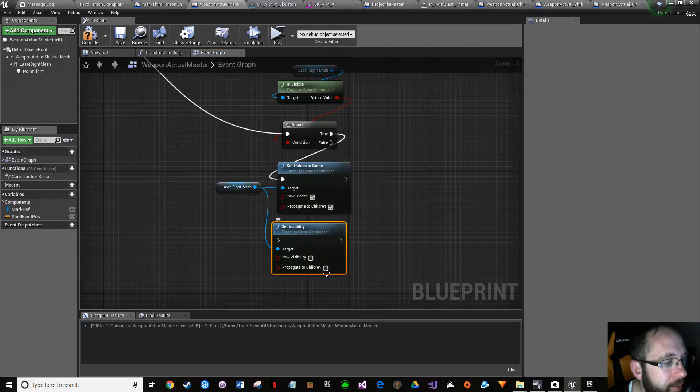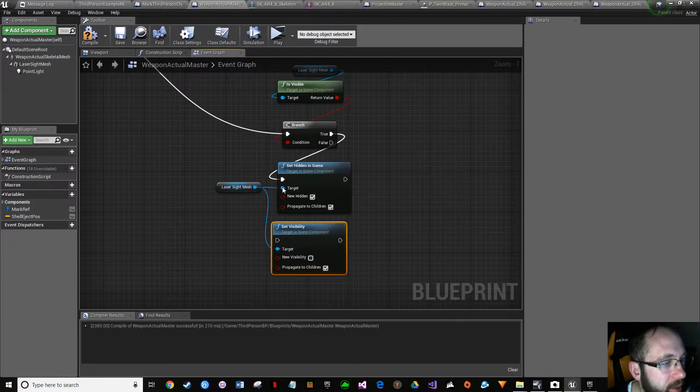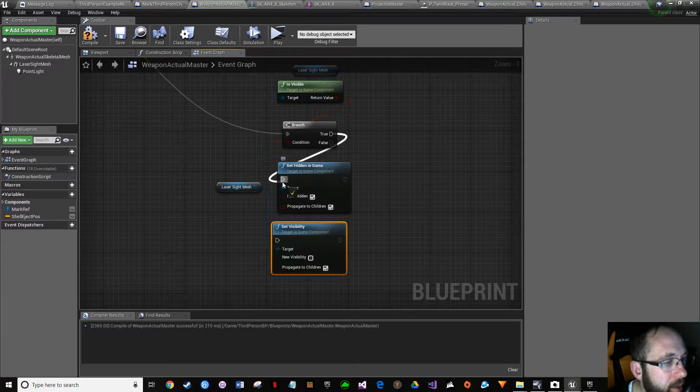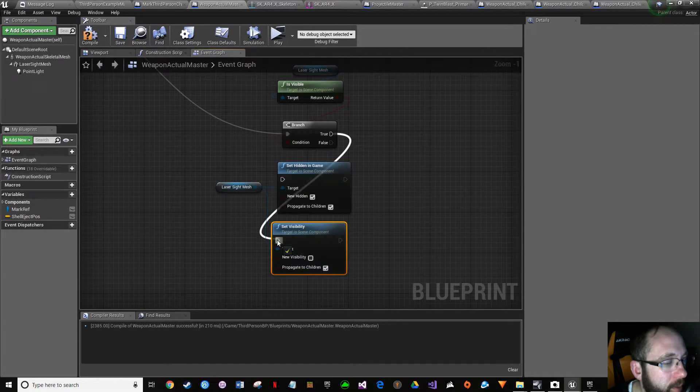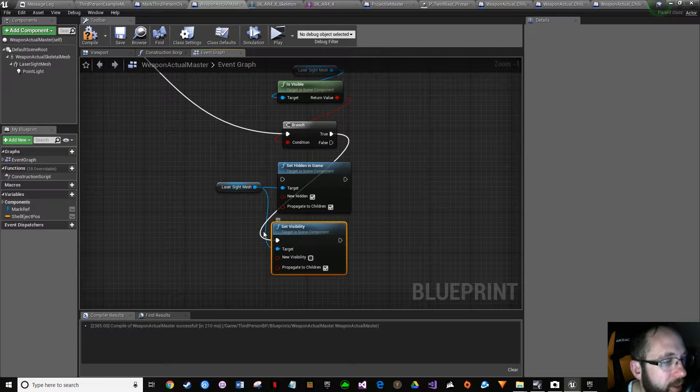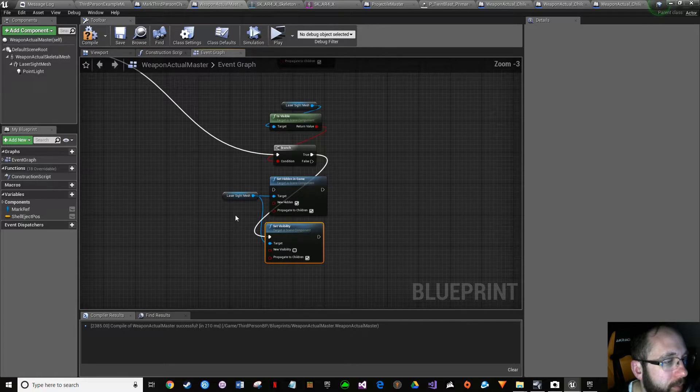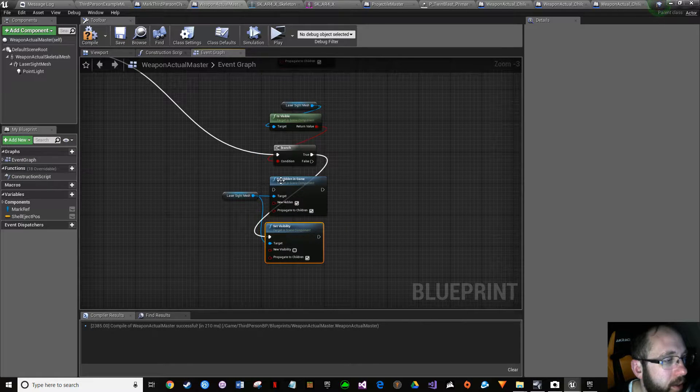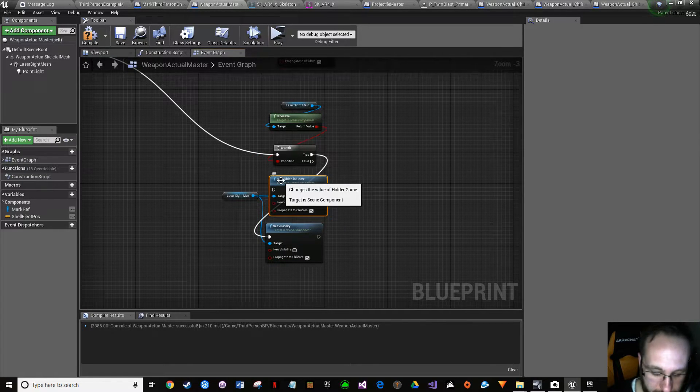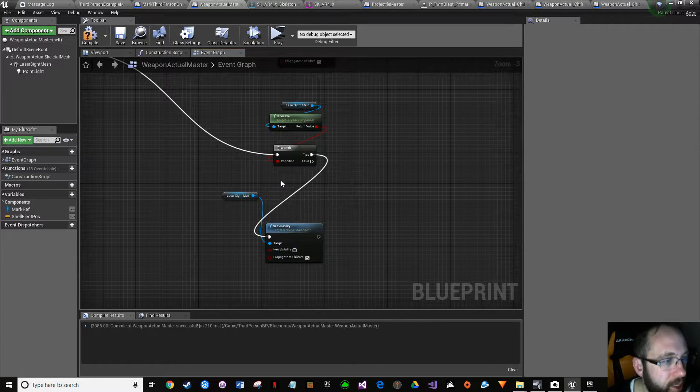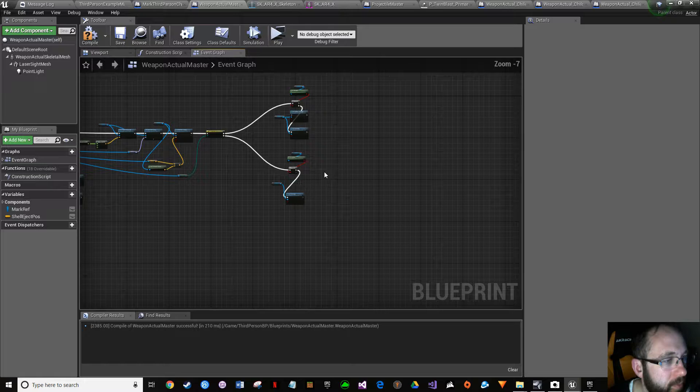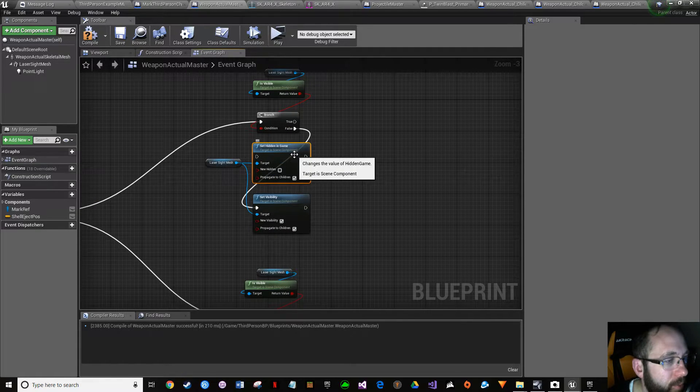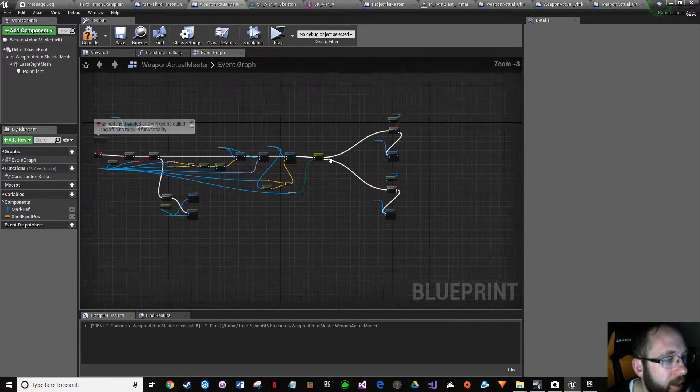Now we can delete the functions we're not using. I forgot to double-check, that was the whole point of it being there, but we're going to live life on the edge. Okay, compile, save, save all. We're not done yet.